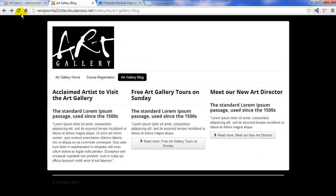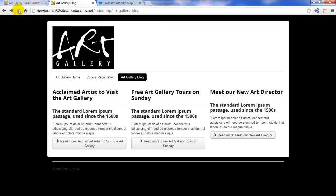We'll return to the front end and refresh. And now we have the read more button in this article as well.